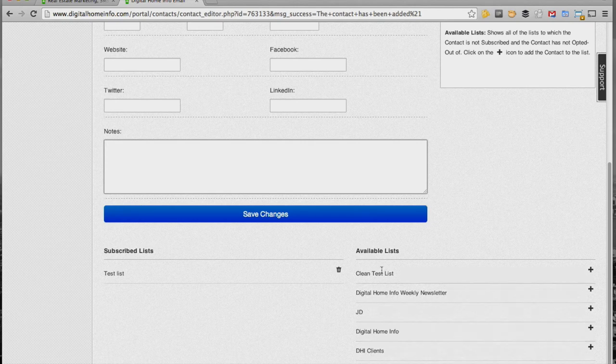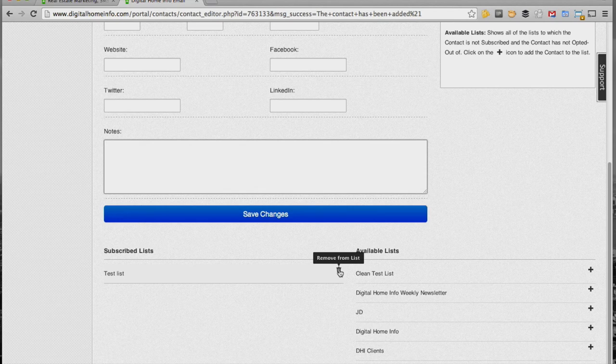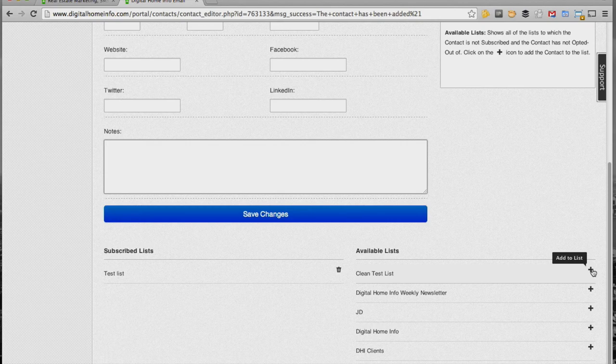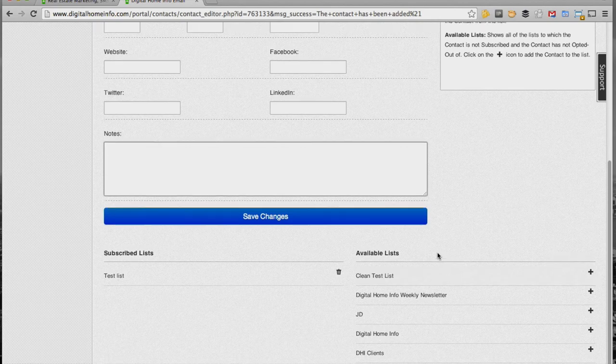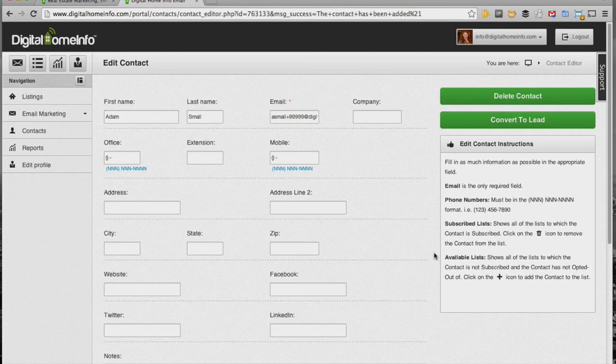If you wanted to, you can just hit the trash can right next to that list and remove them from the subscribe list, or hit the plus sign next to the list and add them to the subscribe list. That's how you add a subscriber or contact to the Digital Home Info real estate marketing platform.